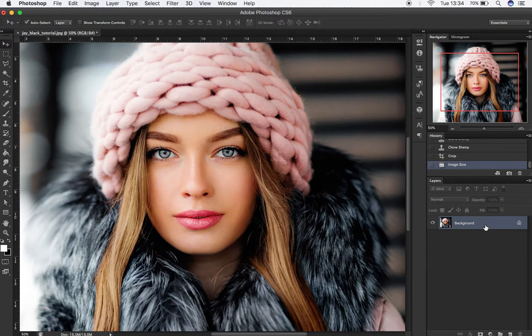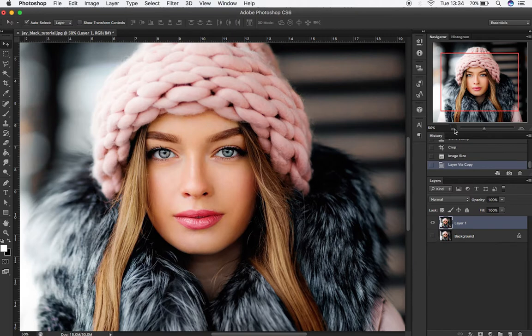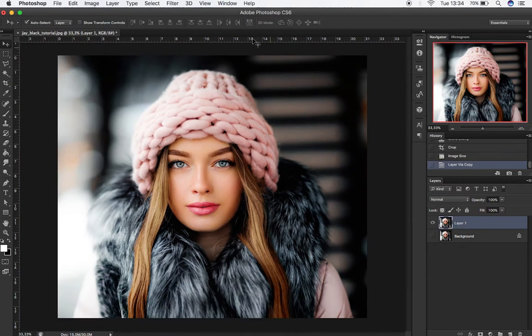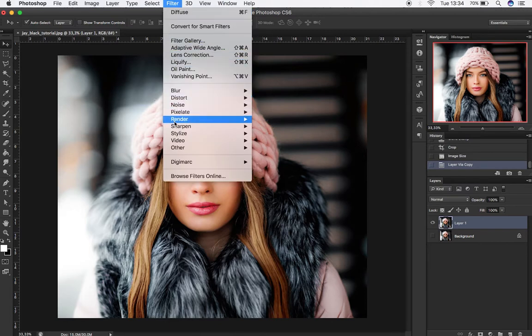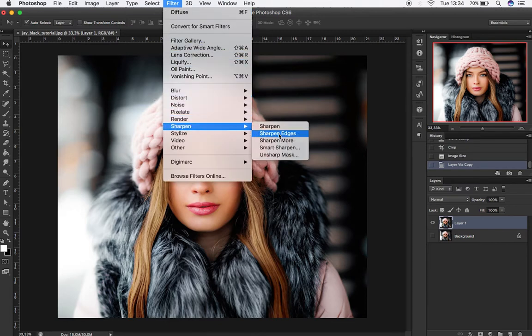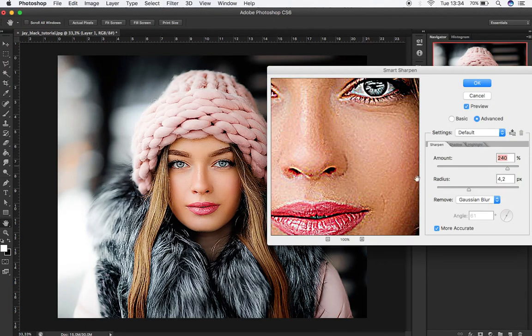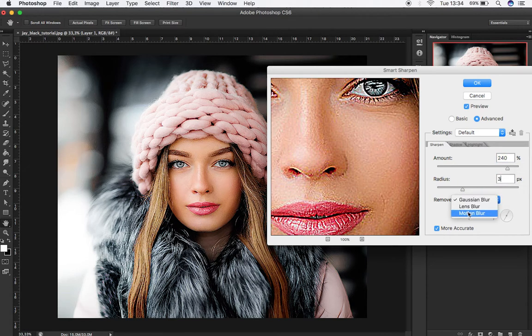Now, having your main layer selected, press CTRL+J to duplicate the layer. Hide the background layer and keep layer 1 visible. With the duplicated layer selected, go to Filter, Sharpen, and then choose Smart Sharpen. Change Amount to 240% and Radius to 3. Change Remove option to Gaussian Blur. Then click OK.